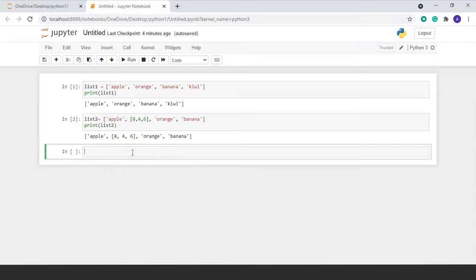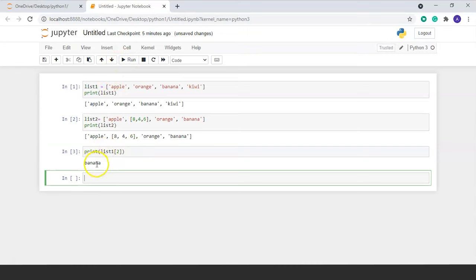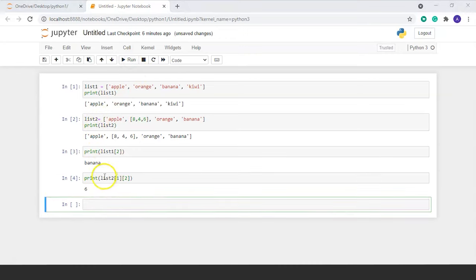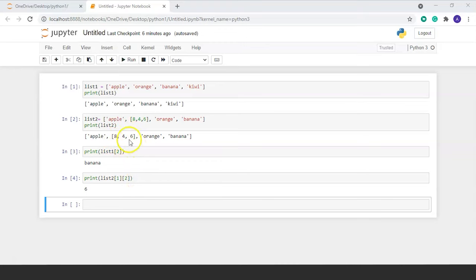We can access any element in a list. To access the third element from list1, we write print(list1[2]) and run the command — we get 'banana'. To access an element from the nested list in list2, we write print(list2[1][2]) and run the command — we get 6. This syntax first accesses index 1, which is the nested list [8, 4, 6], then accesses index 2 within that nested list, giving us 6.